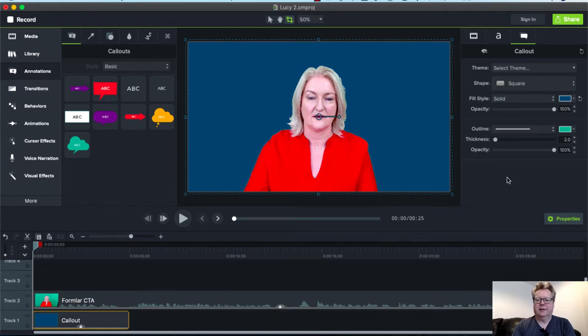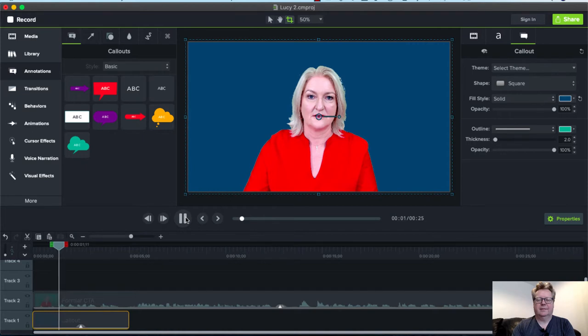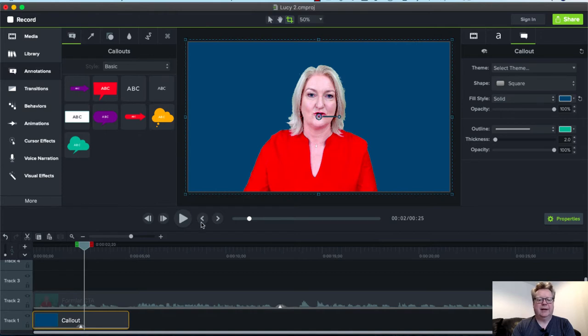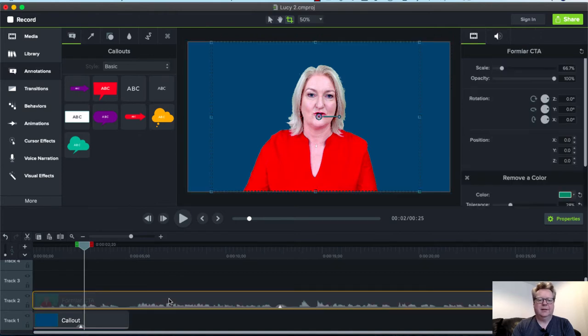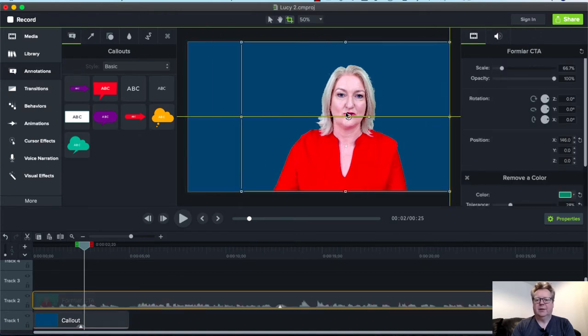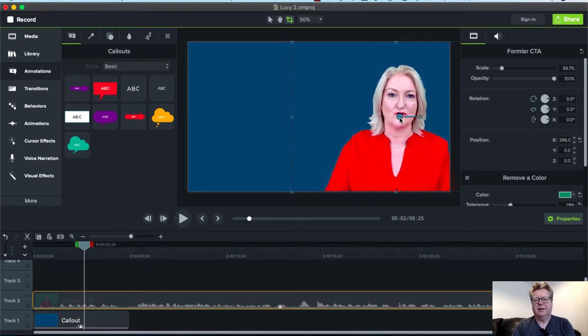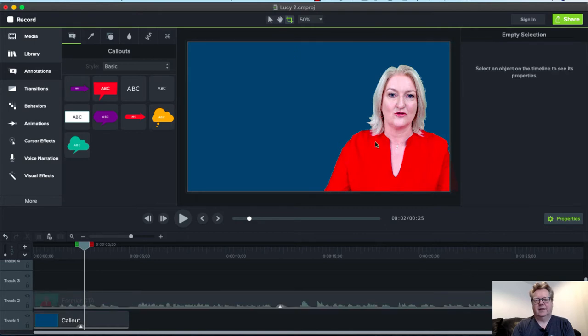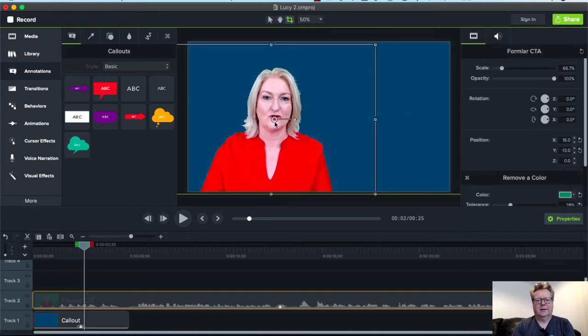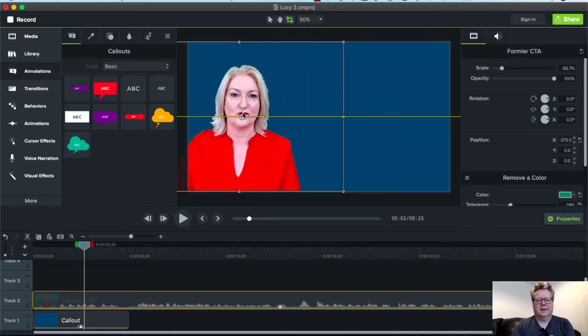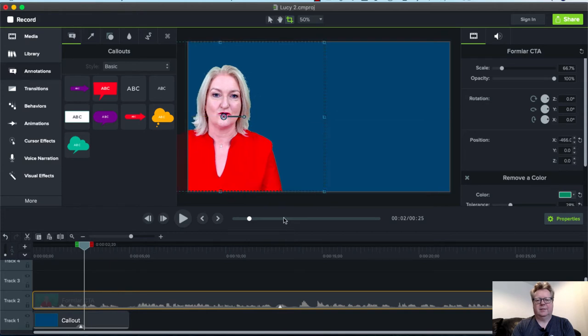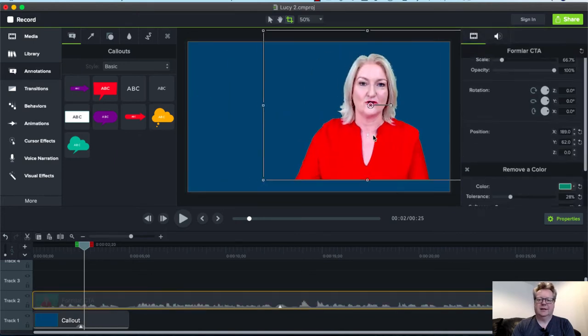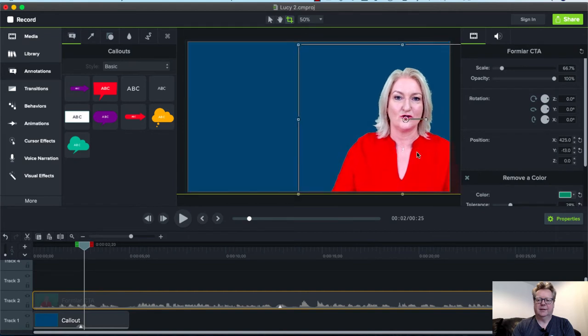As I crop it, the blue background is there. So we have Lucy with her corporate background. She's in the middle, but because we've cropped it, we can move Lucy anywhere we want. We can move her to the side to give ourselves a nice piece of blank space where we can put other elements. Let's move her over to that side.